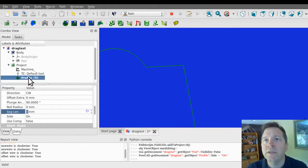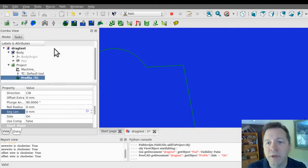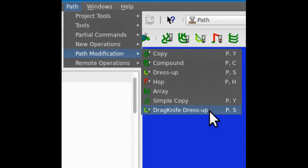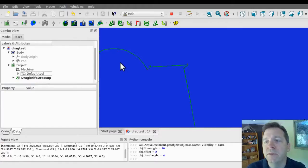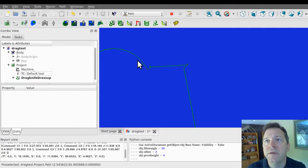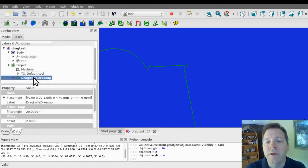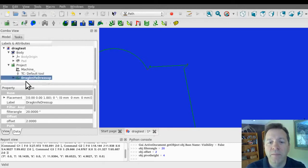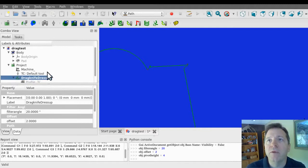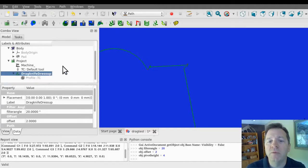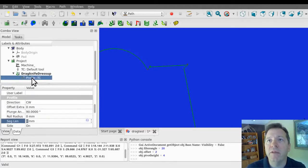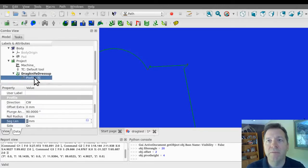So I'm going to select my profile operation and I'm going to go under the path, path modification, drag knife dress up operation. And you'll see in the tree that the dress up was added and the original object was buried underneath and its visibility was turned off.